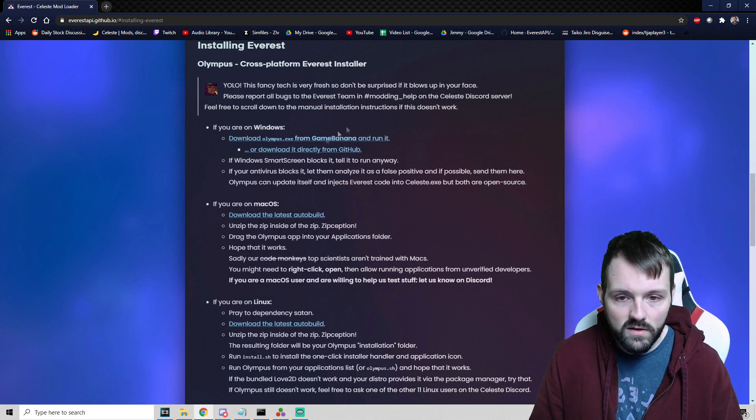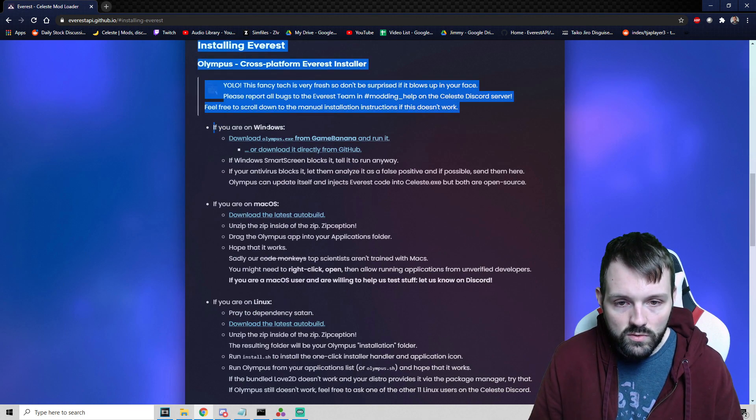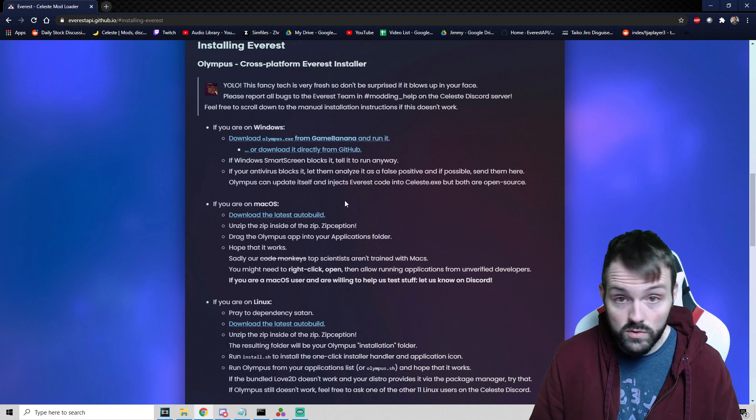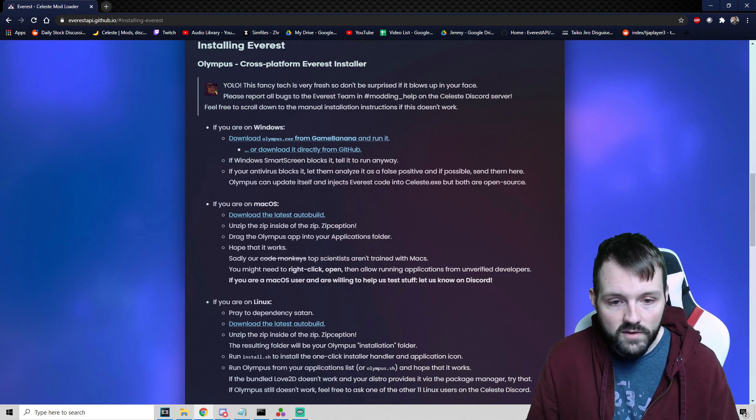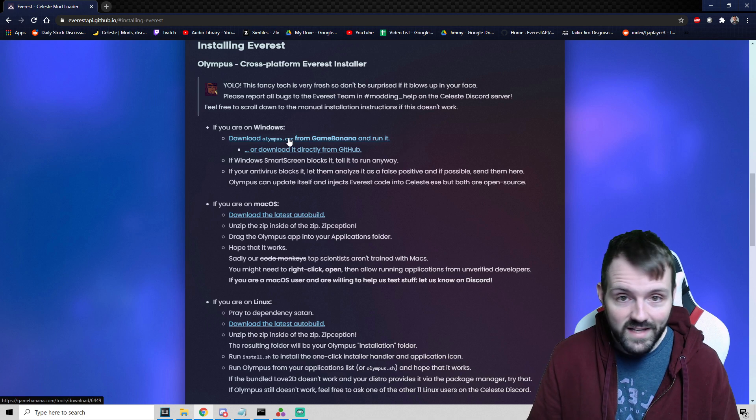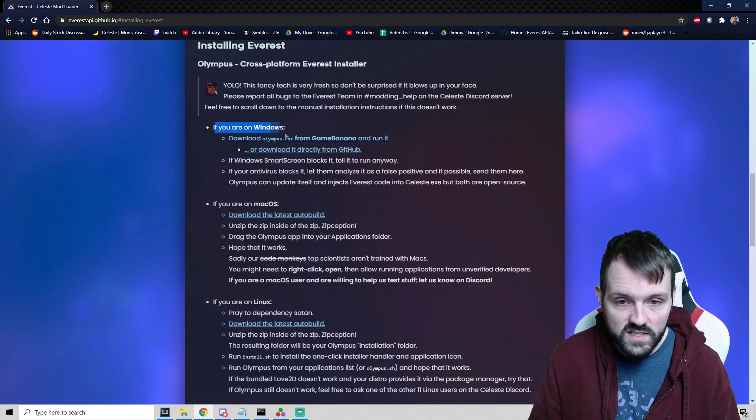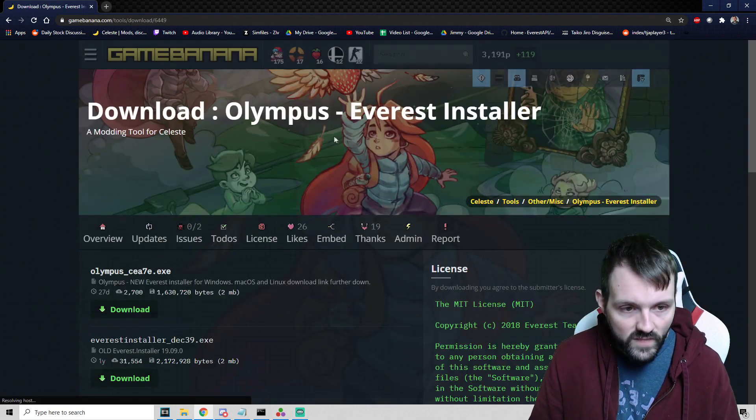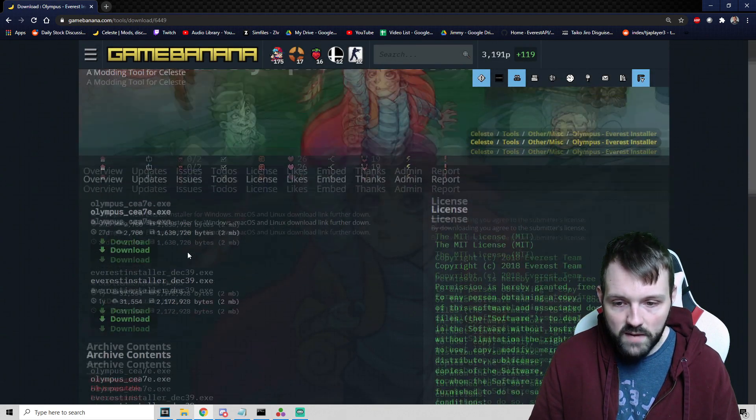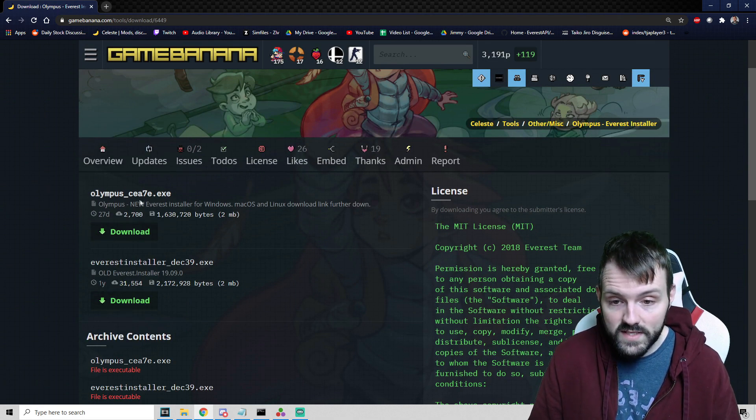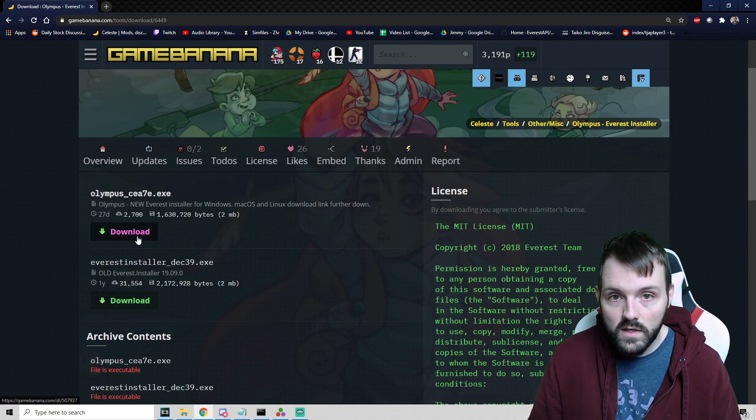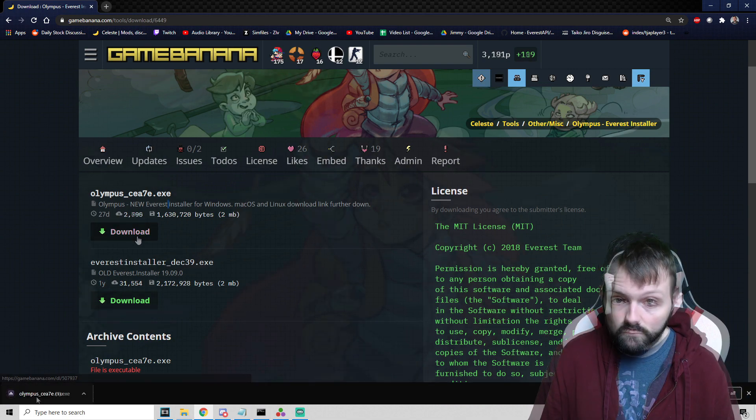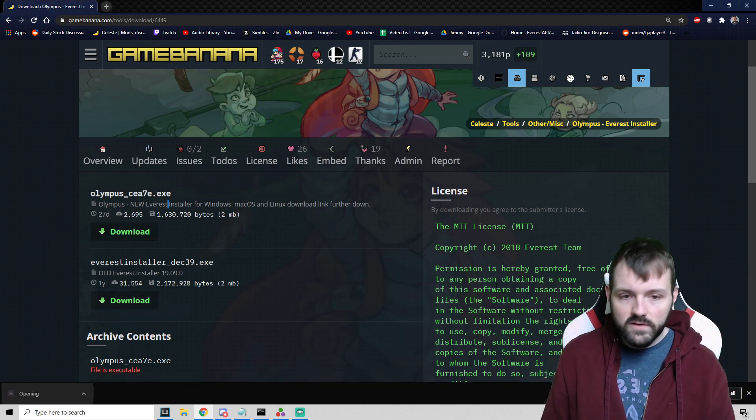What we are going to concern ourselves with right now is installing Everest. If you're on Windows, Mac OS, or Linux, you choose what you are working on. I'm on a Windows machine, so it says download olympus.exe from GameBanana and run it. I'm going to click this and download it.